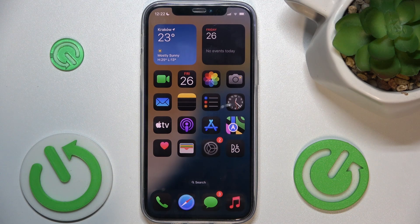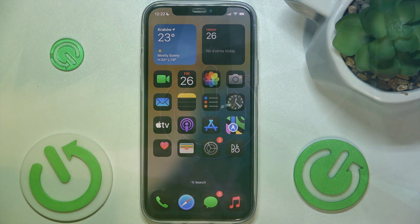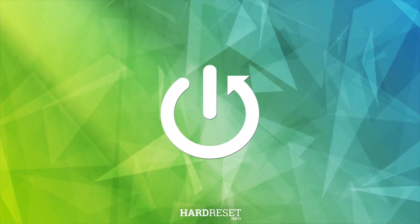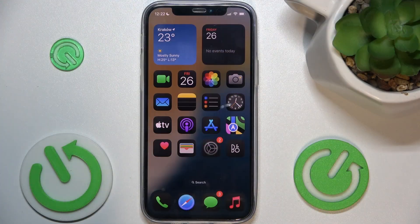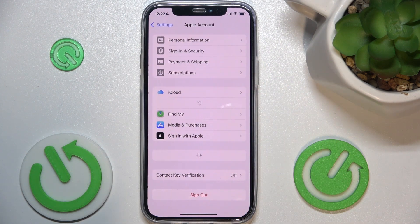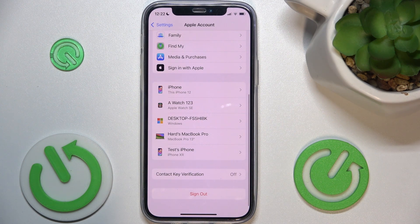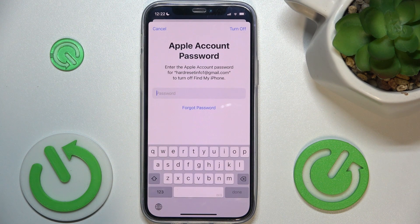Hello, in this video I'm gonna show you how to log out of your iCloud account on iOS 18. To log out of your iCloud account, go to settings, then click on your profile and slide down to sign out. Click on sign out and enter your iCloud password to sign out.